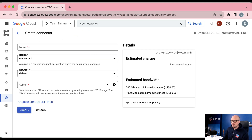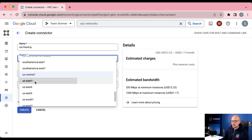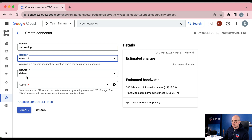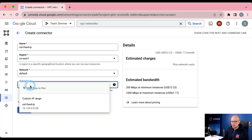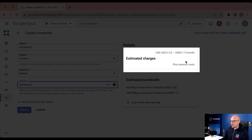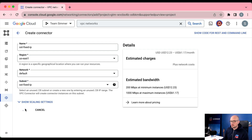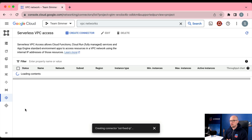We're going to create the connector and give it a name. The region needs to match the subnet you just created — US East 1. If you have a custom network you would choose it here, but we're using the default one. Then for the subnet, choose the one you just created. Here you can see the estimated costs: by default it's going to cost at least $12 USD per month, scaling up if you have more bandwidth through the setup. Be considerate of this when creating your VPC connector.